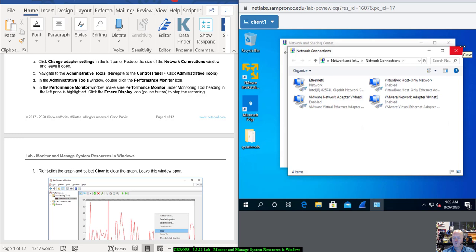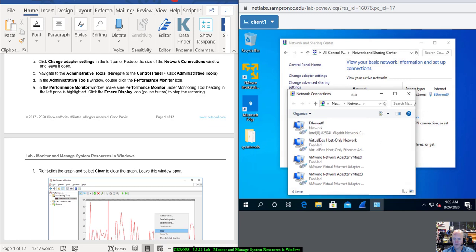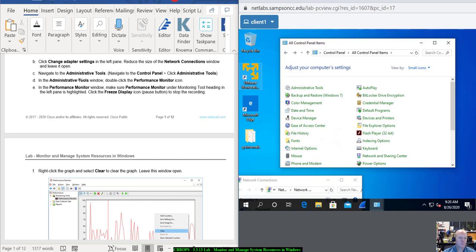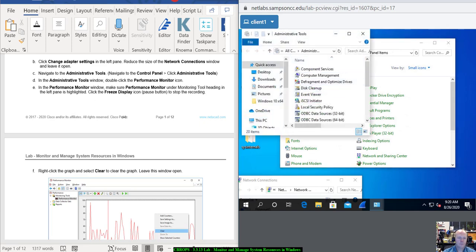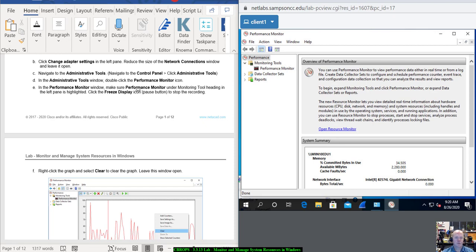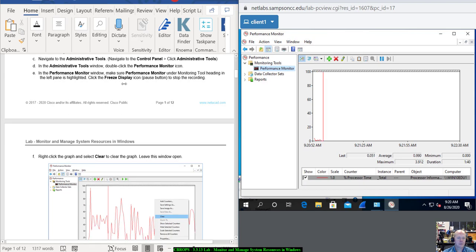Reduce the size of this window a little bit. Get it to Administrative Tools. We want to go to Performance Monitor. Open that up and get into the Performance Monitor. Make sure Performance Monitor under the Monitoring Tool heading in the left pane is highlighted. It looks like a graph that comes up. Click the Freeze Display, which is the pause button right here.